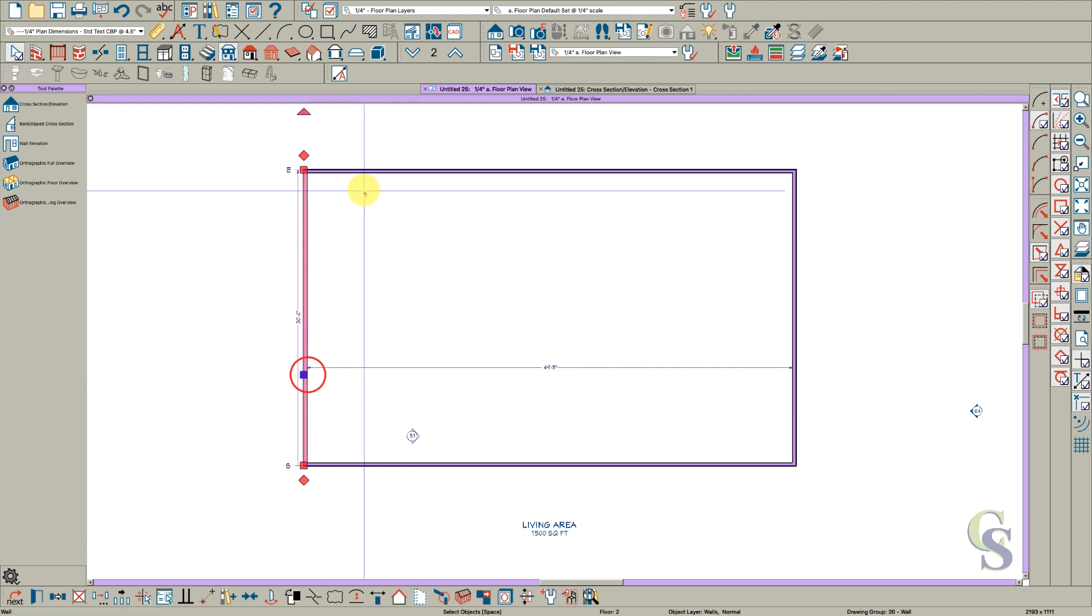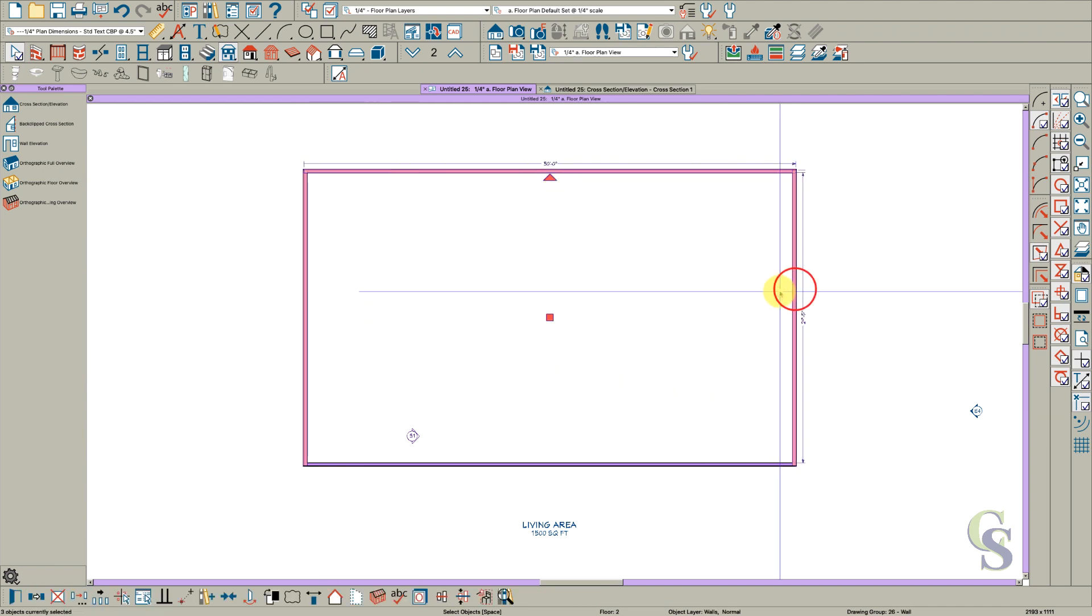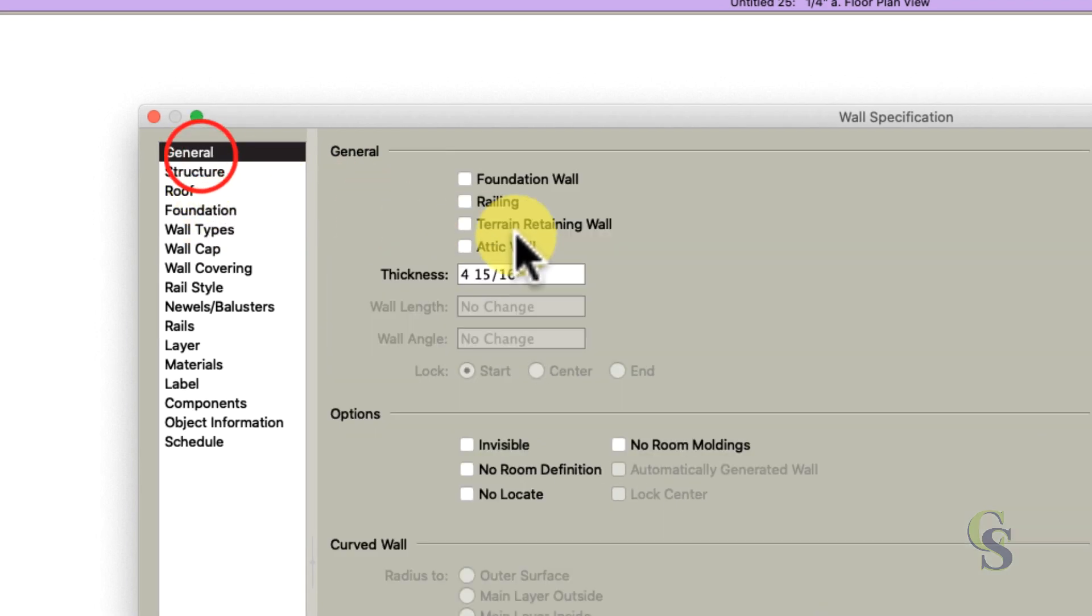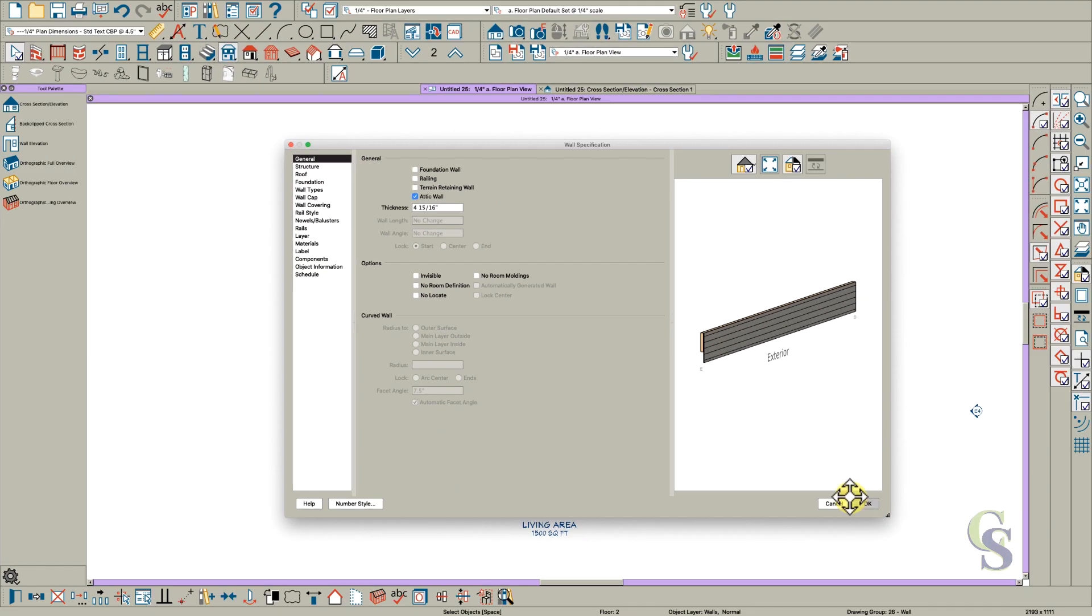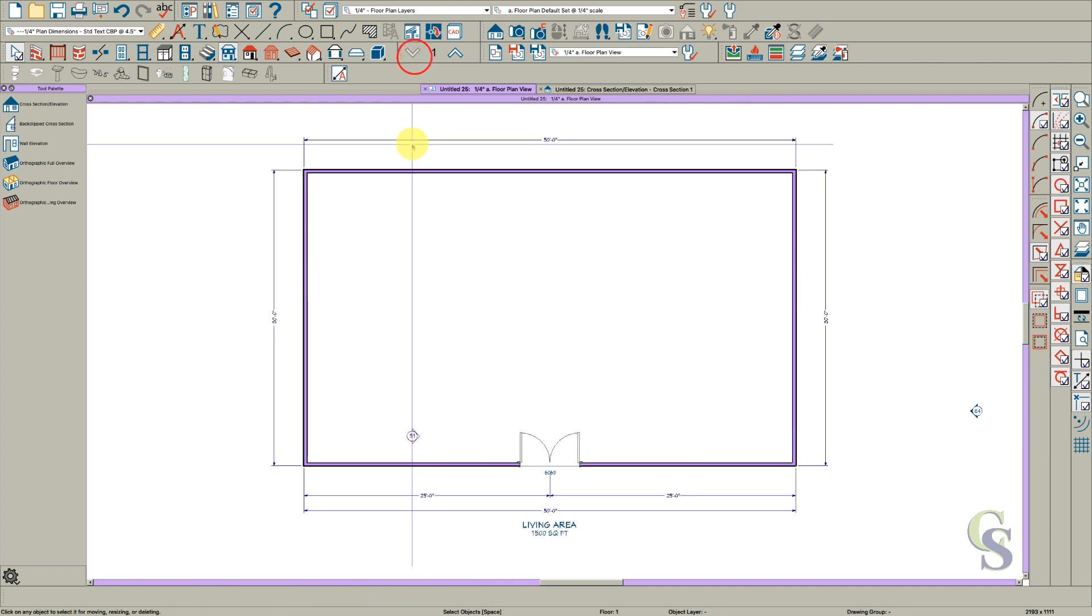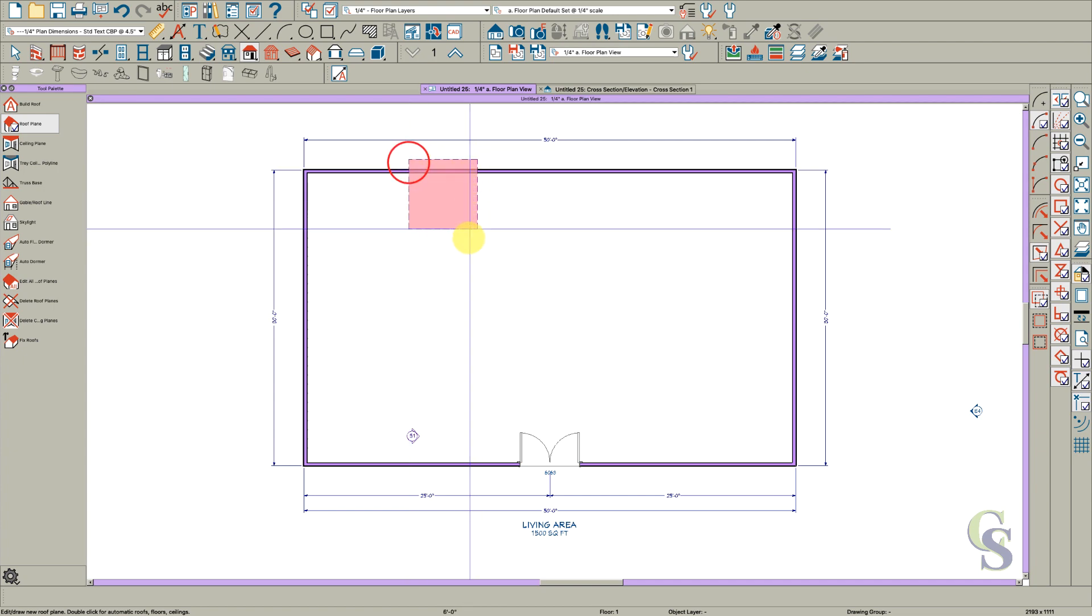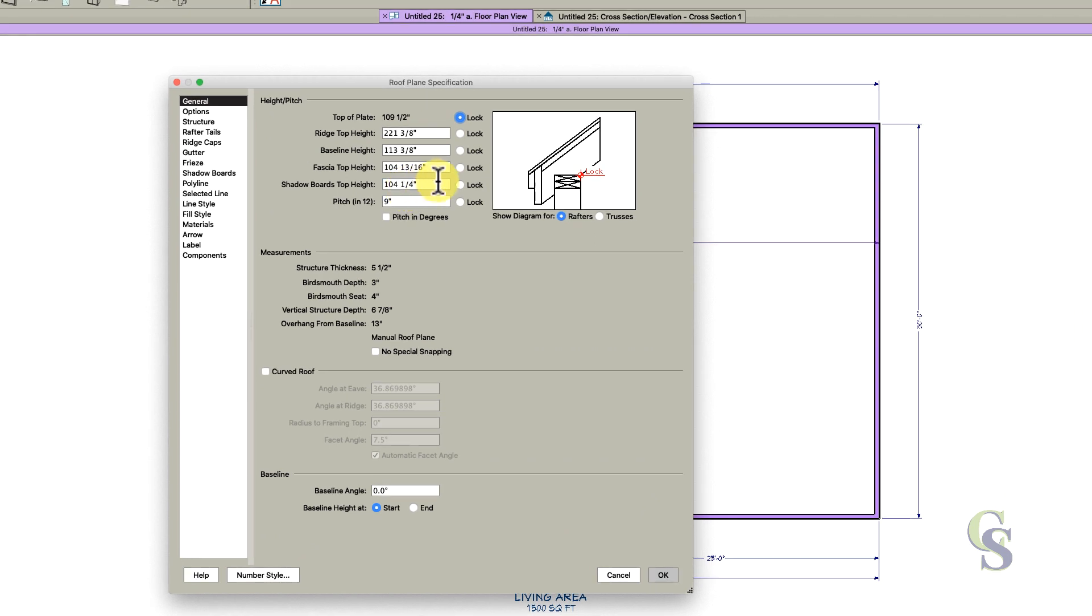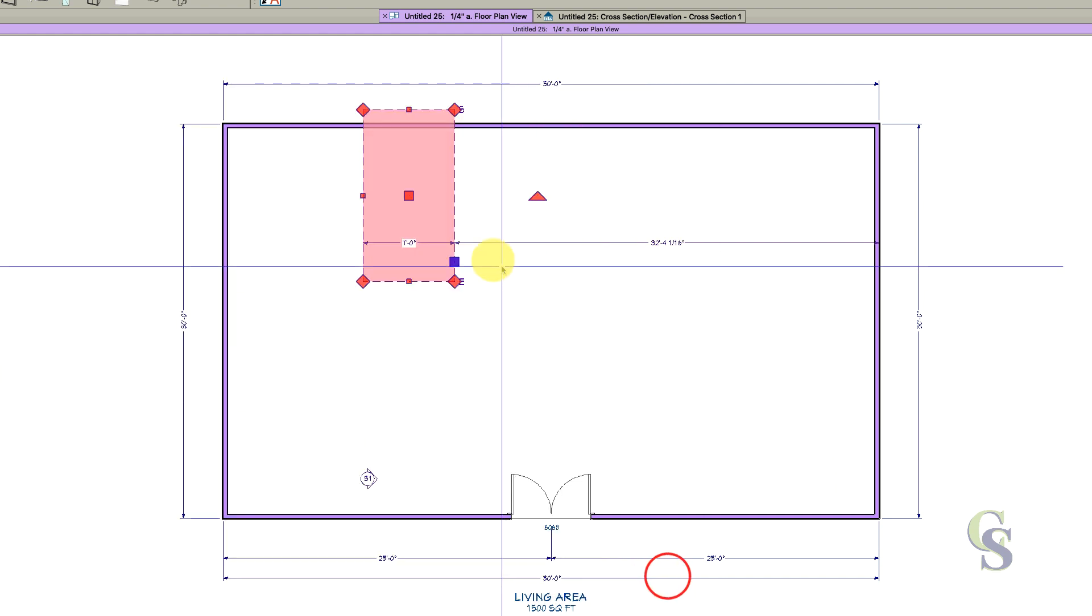On these walls, I'm going to open those three and change them to attic walls with no room definition. Then I'll go down a floor, hit my Q key to draw a roof, start drawing and double-click here. I'm going to make this pitch 1, actually probably half. Click okay.